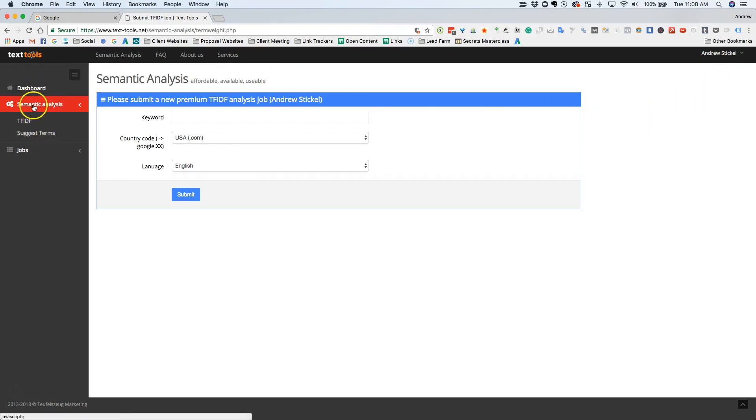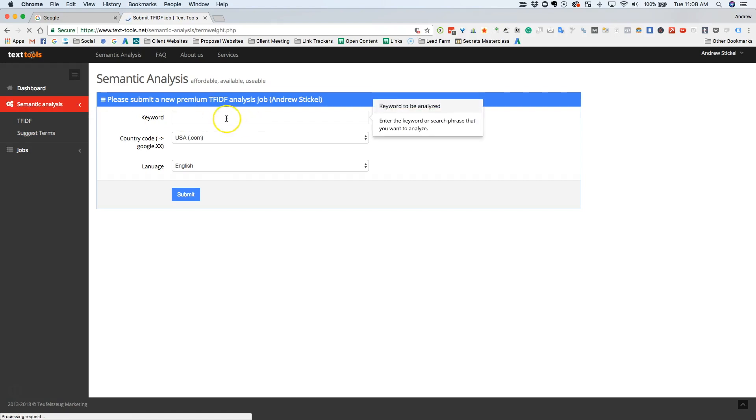But you're going to log in, you're going to click semantic analysis on the left, and then you're going to click TF-IDF, and that's going to bring up this page where we are right now.